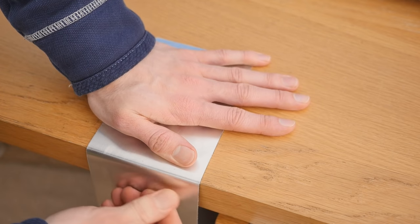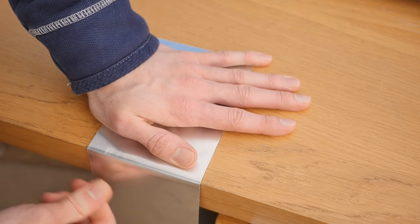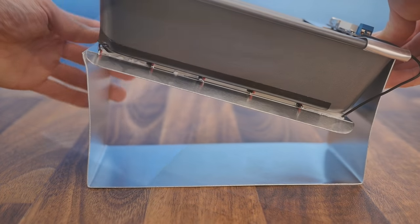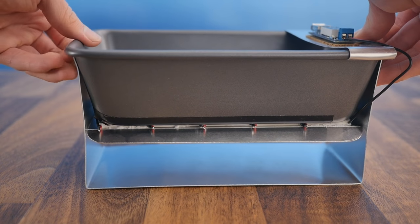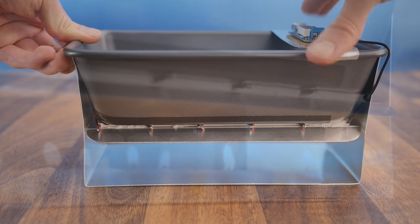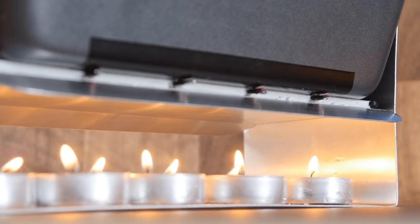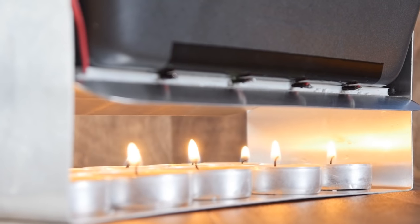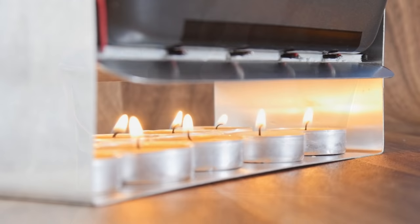To make it we can again use some aluminum and bend it into shape. You can customize its dimensions to fit the tray that you use, but height wise you need to get the tray fairly close to the candle flames without them actually making contact, as that would cause things to get sooty.